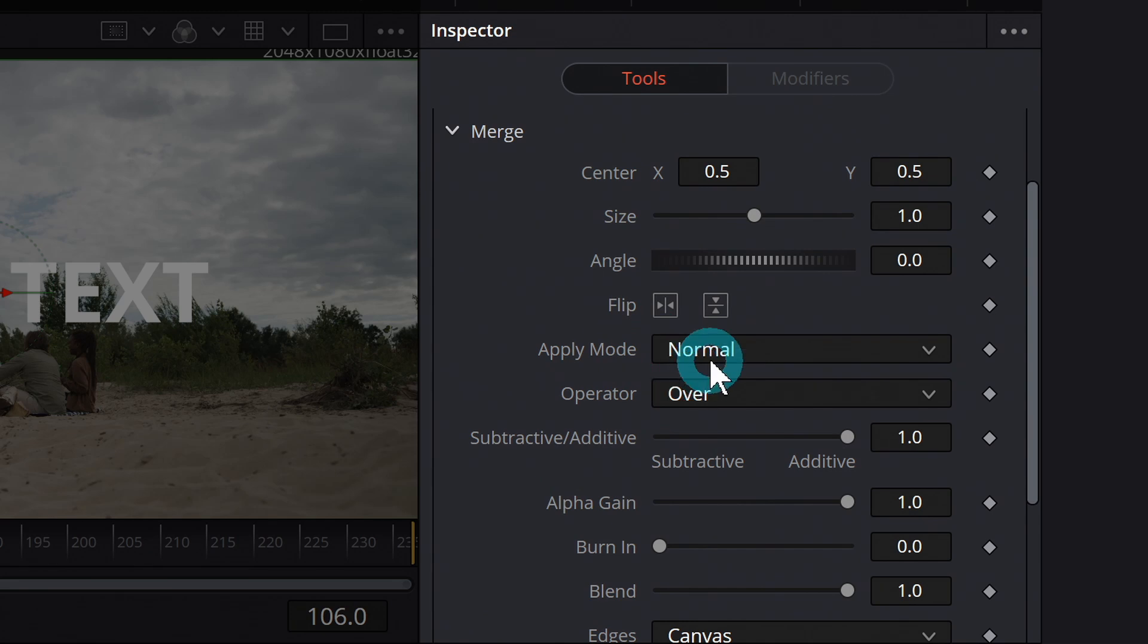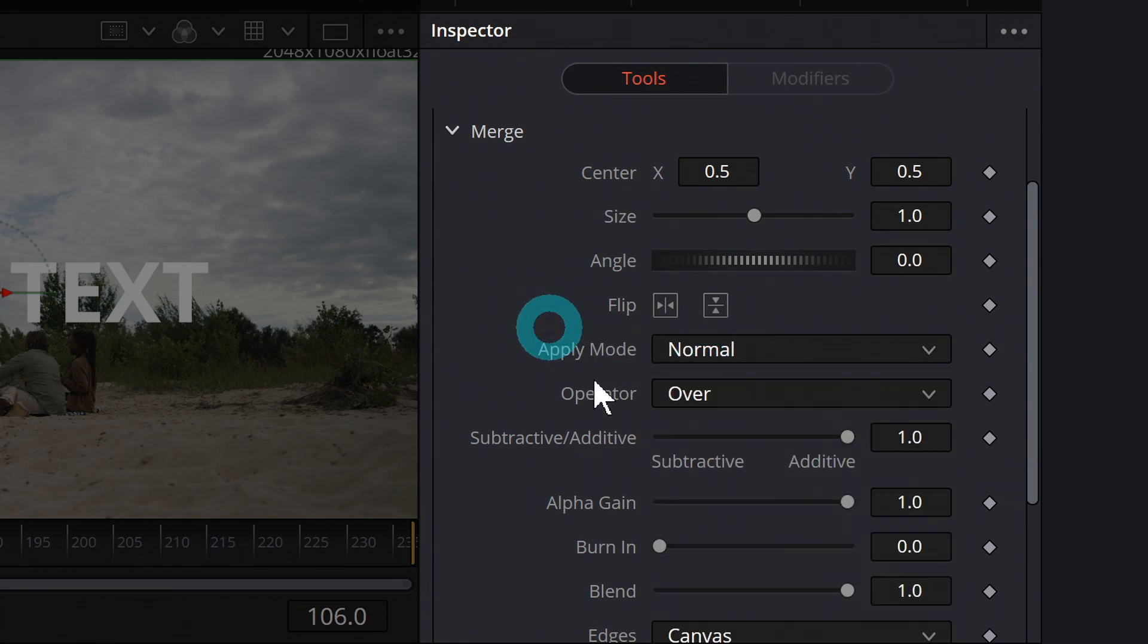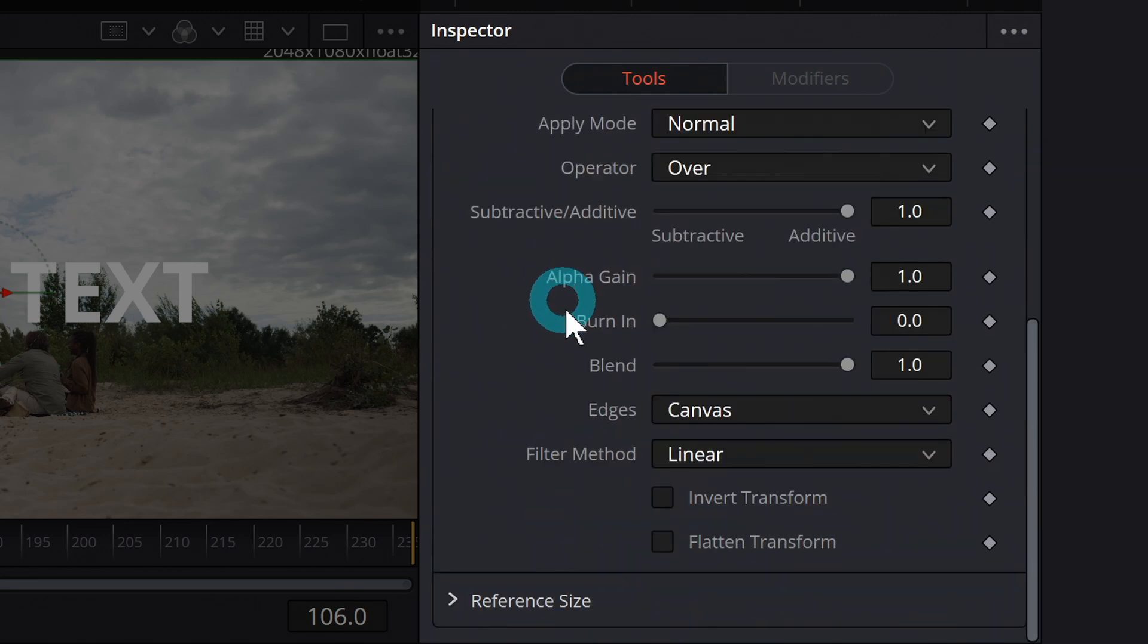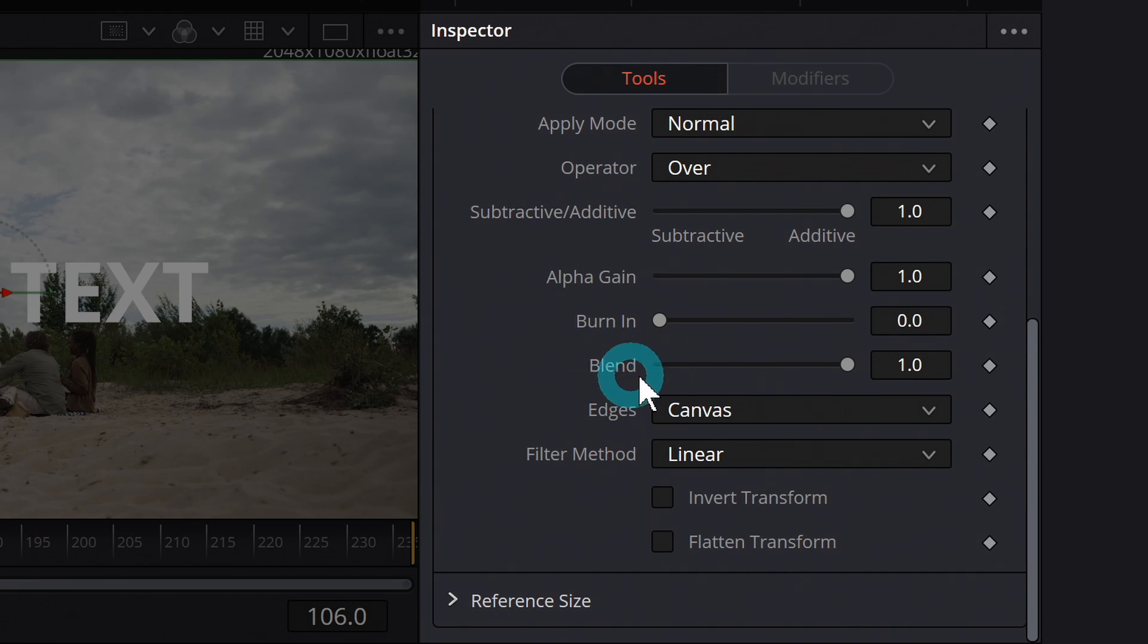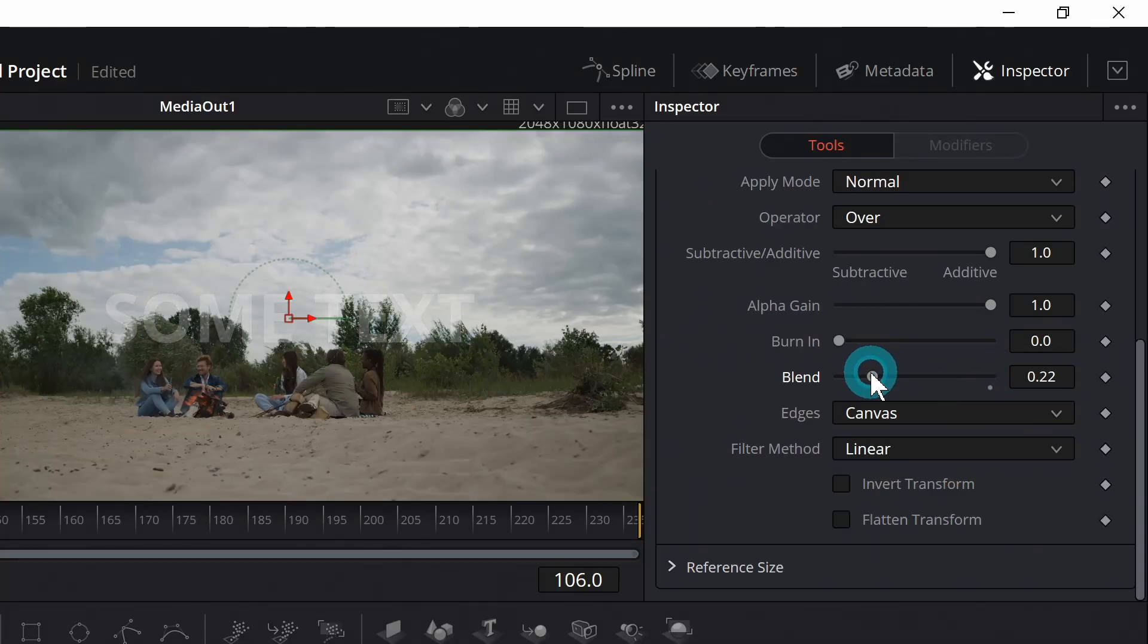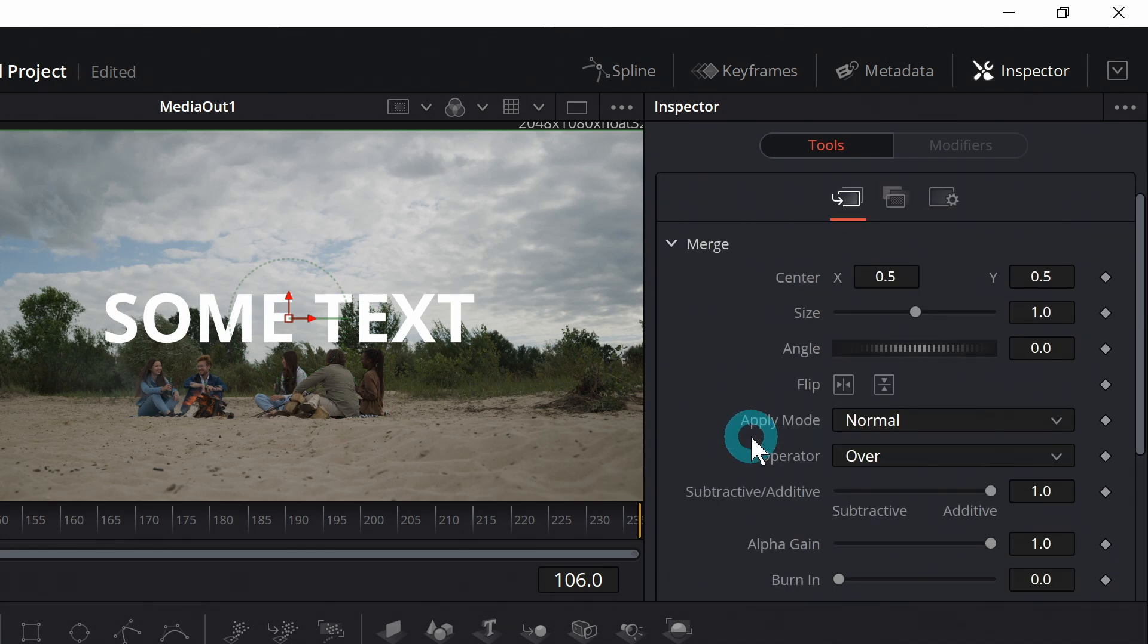We also have things like transparency modes, so you can set something to multiply, overlay, that kind of thing, which is great for textures and things like that. And we have a few more controls that I'd recommend playing with, but one of the main ones that you're going to use is blend. Blend is like the opacity of the foreground node. So the more I go down on this blend, the more we see this is transparent, right?